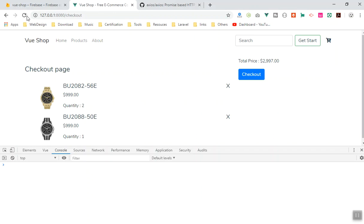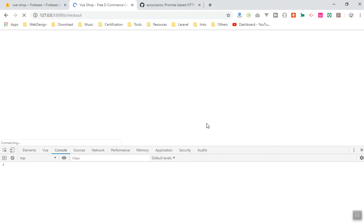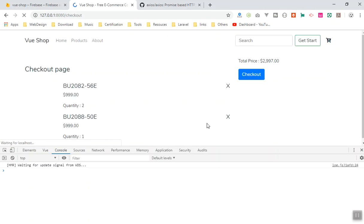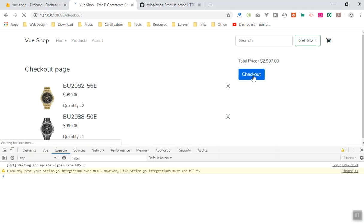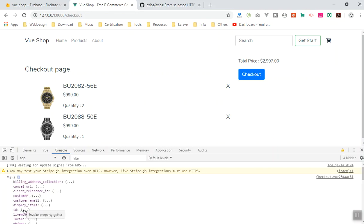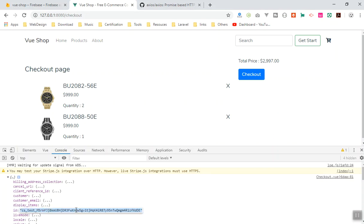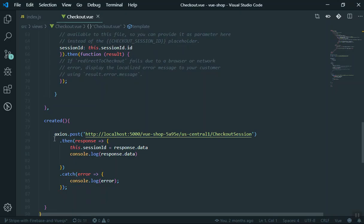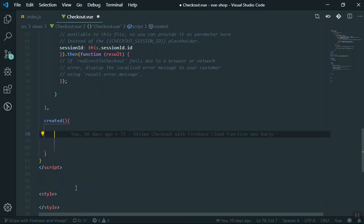This is the checkout page. If someone visits this page it will create a session code for us. If I refresh, it sends a request to our server and it will create a Stripe checkout for us. But that is not what I want — what I want is that if someone clicks on checkout, it should create the checkout page for me. This comes out of Stripe from the server, and this is the session we want.